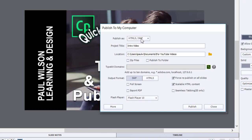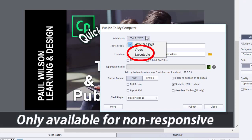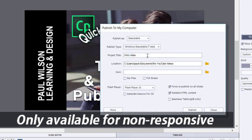But there's actually a dropdown here at the top 'publishes HTML5 SWF' and if you click on that you can choose the two other options. So there's the executable option where you can essentially force it to become a Windows executable or a Mac executable, a .app application if you will.